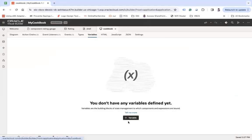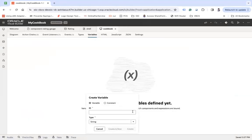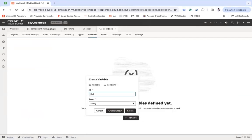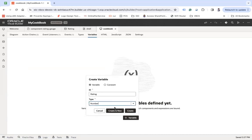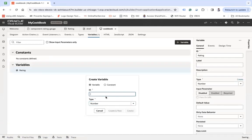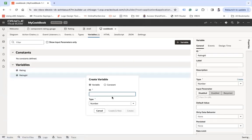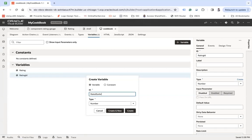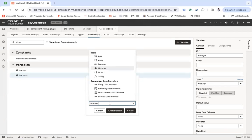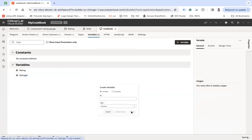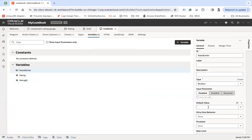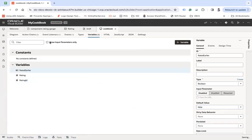So there I will create three variables. Let's say rating of number type, rating ID of number type, and let's say rated earlier. It would be a boolean type. So this I will make as false.